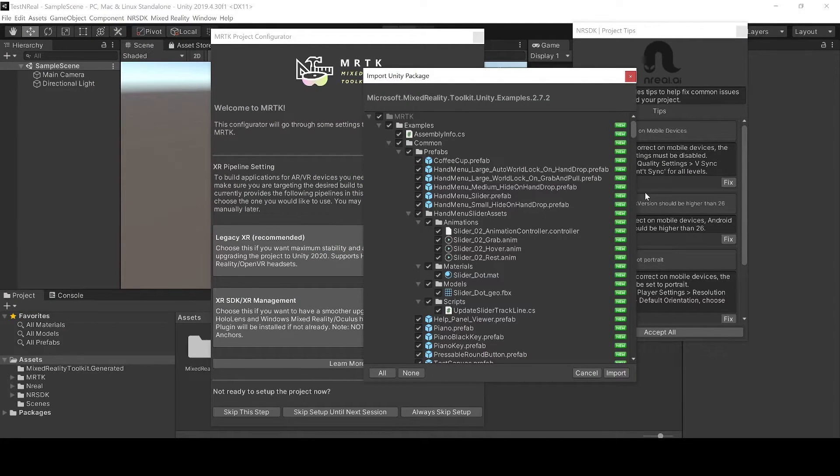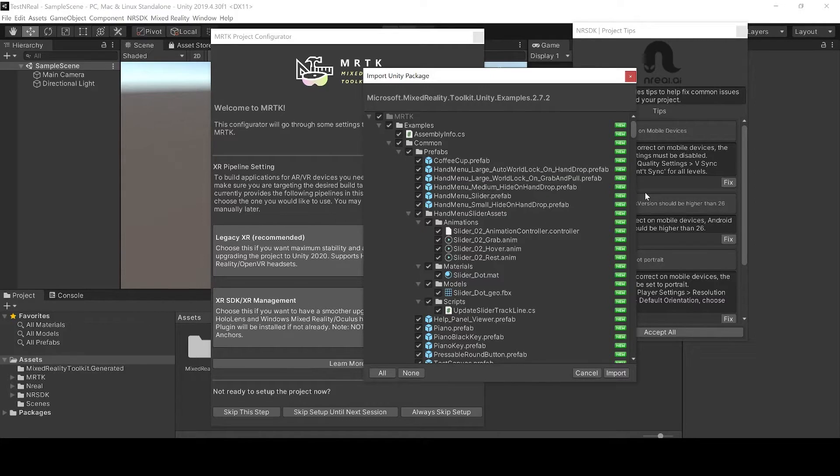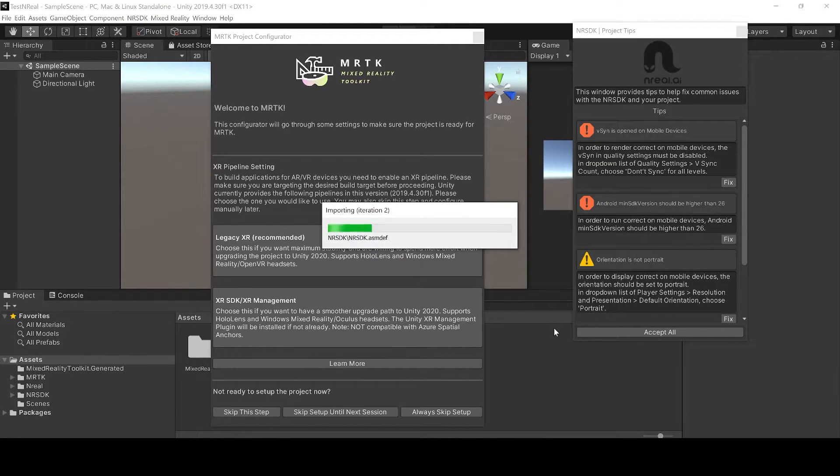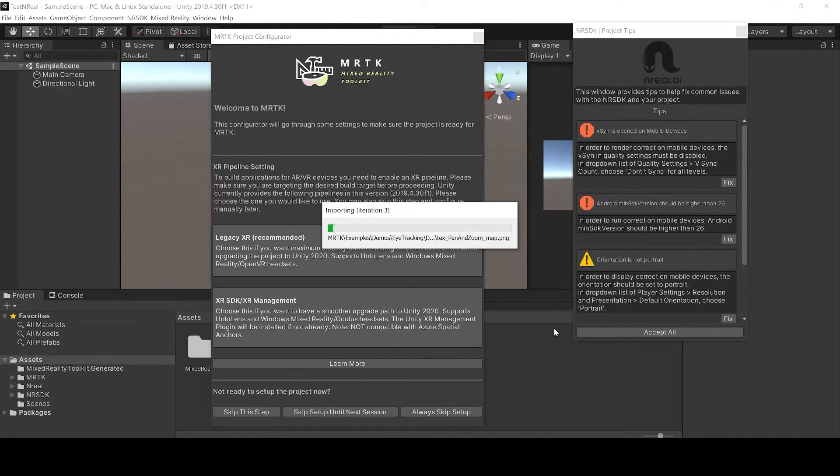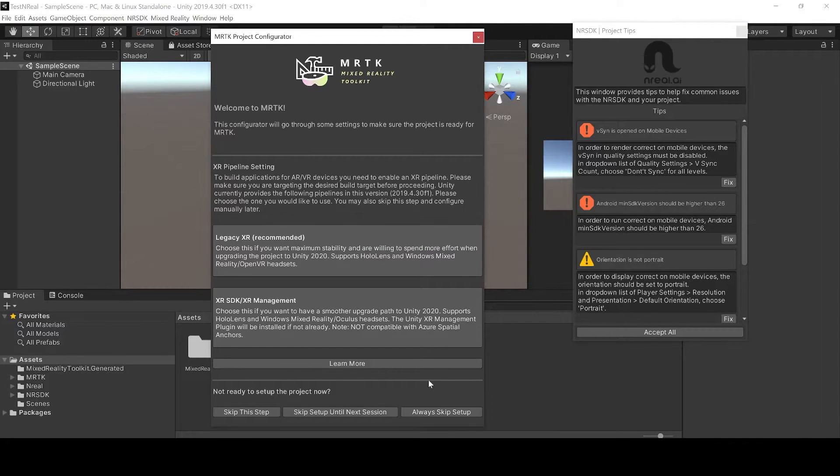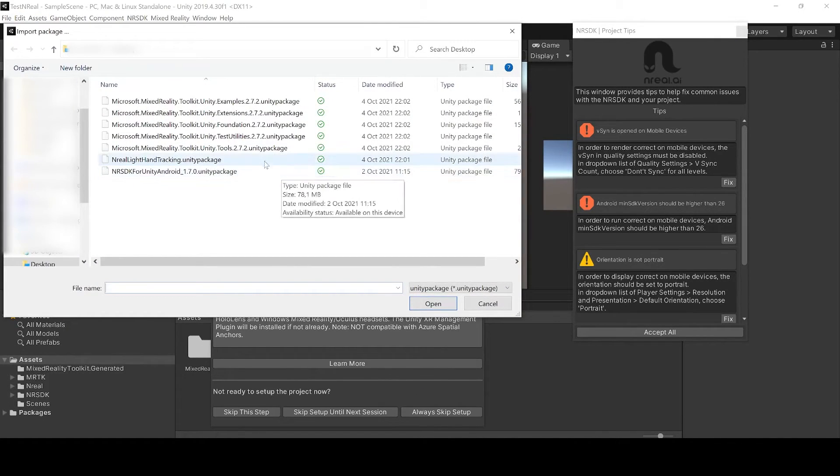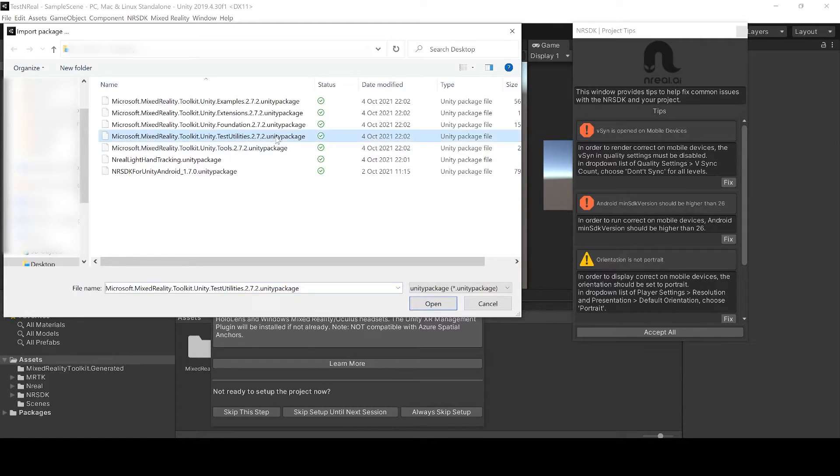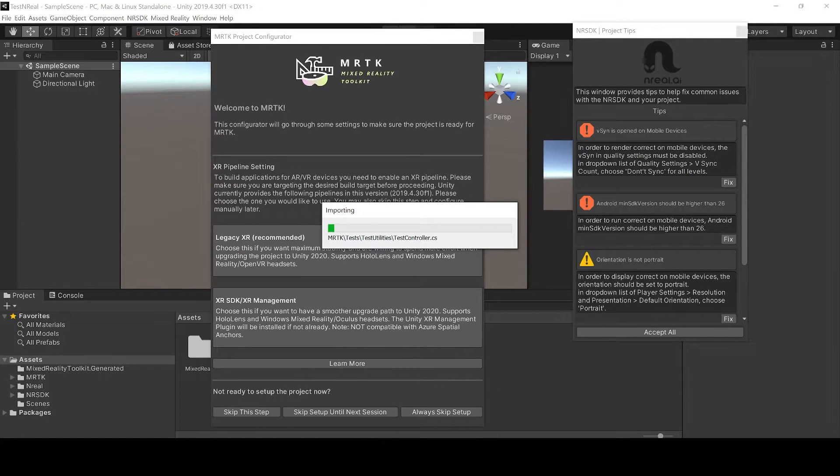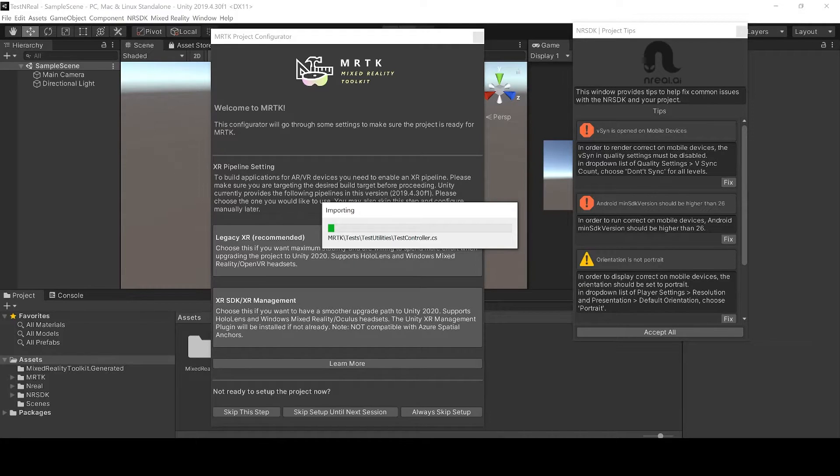If you want to use the MRTK example scene for hand tracking this step is important. Now let's also download the other SDKs just so we have everything we could possibly need.